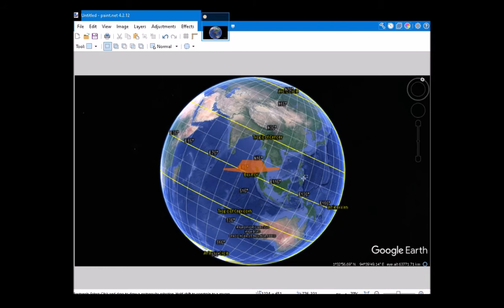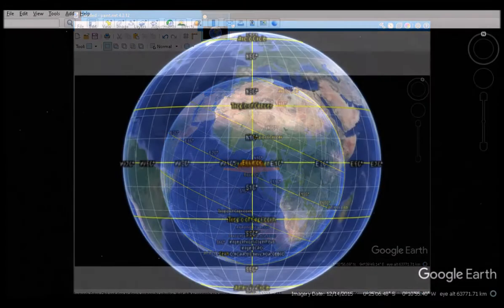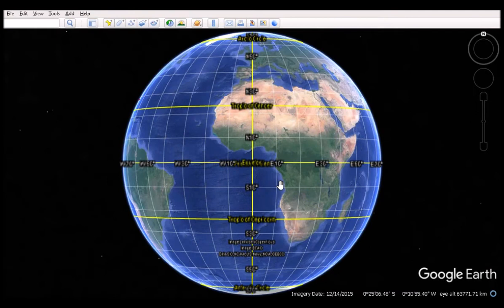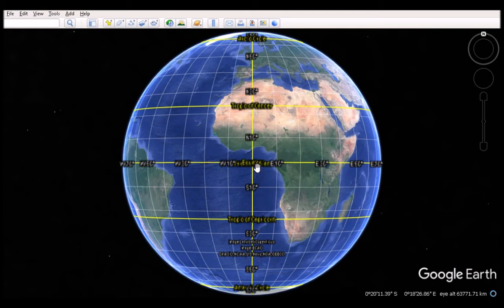Now we're looking at the Earth from the perspective of the Sun, and the center of that cross section of the sphere in front of us is the point on the surface of the Earth where the Sun is perpendicular — that's the subsolar point.